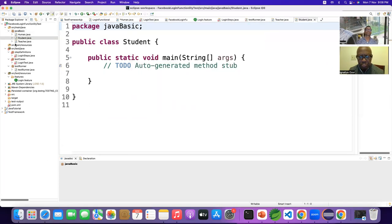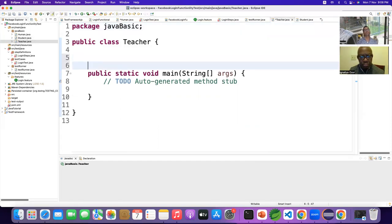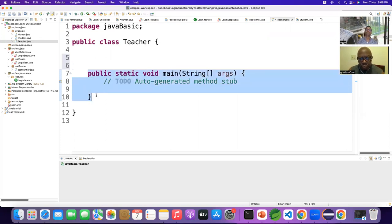I now have two child classes and one parent class. These two child classes — Student and Teacher — don't have any properties. Do you see any states here? No. Do you see any methods? No method. We have the main method, but we don't have any user-defined methods. We didn't create any methods here.